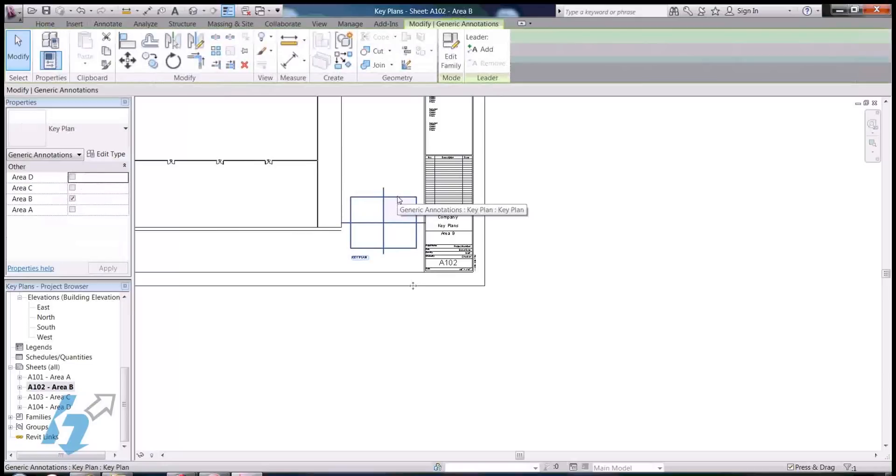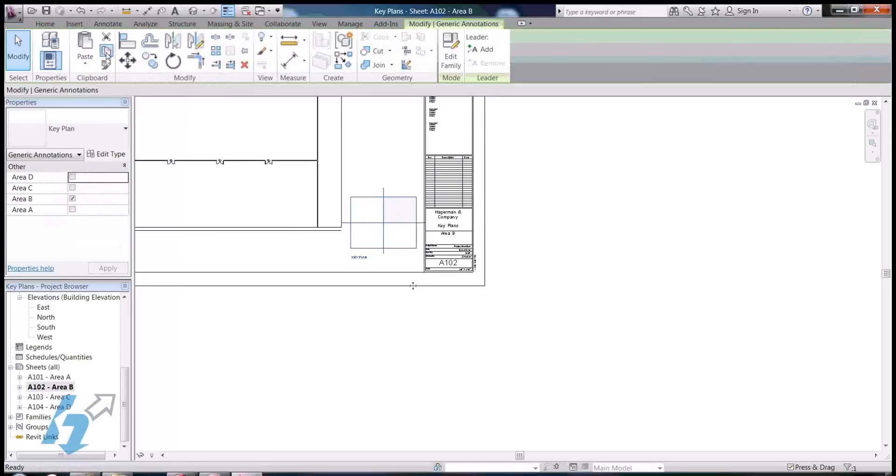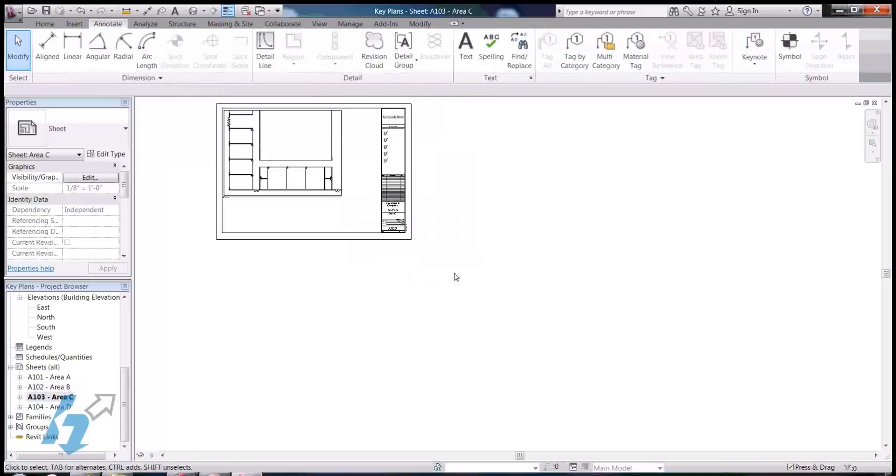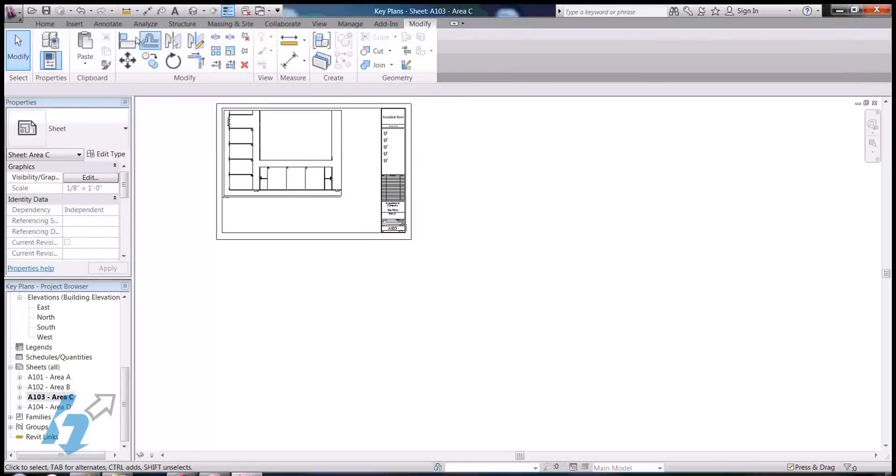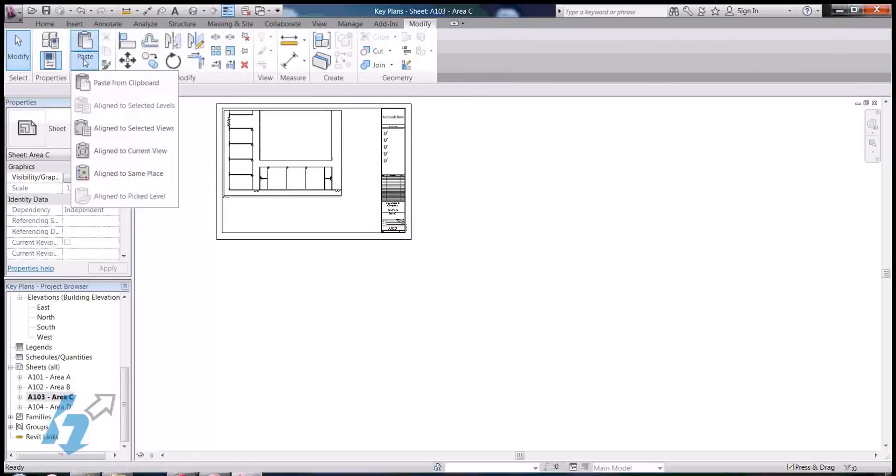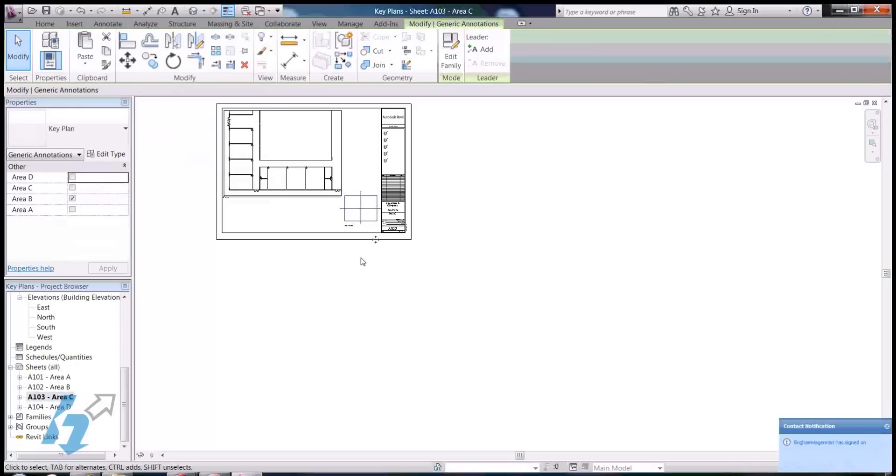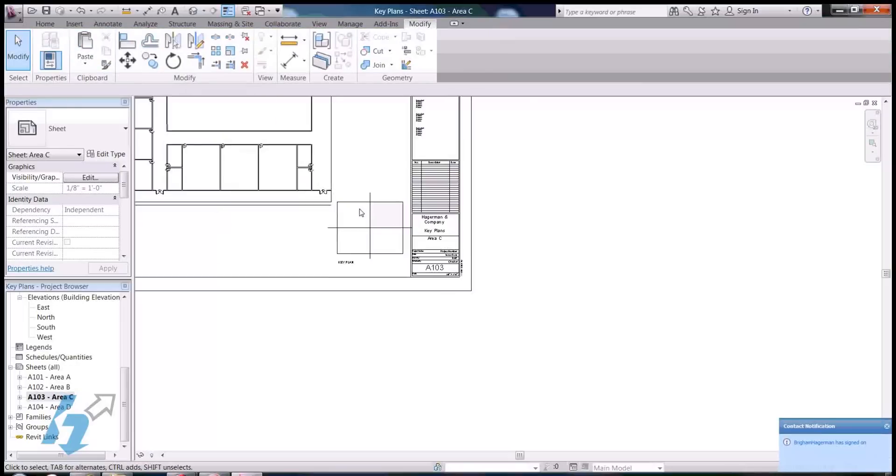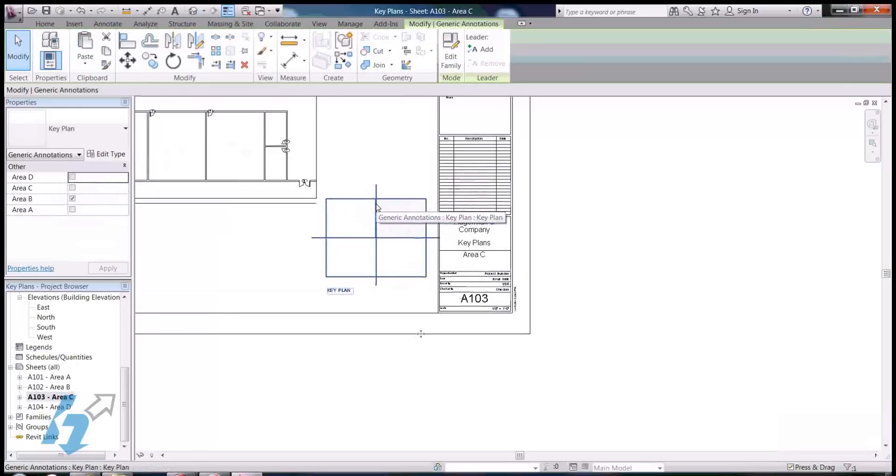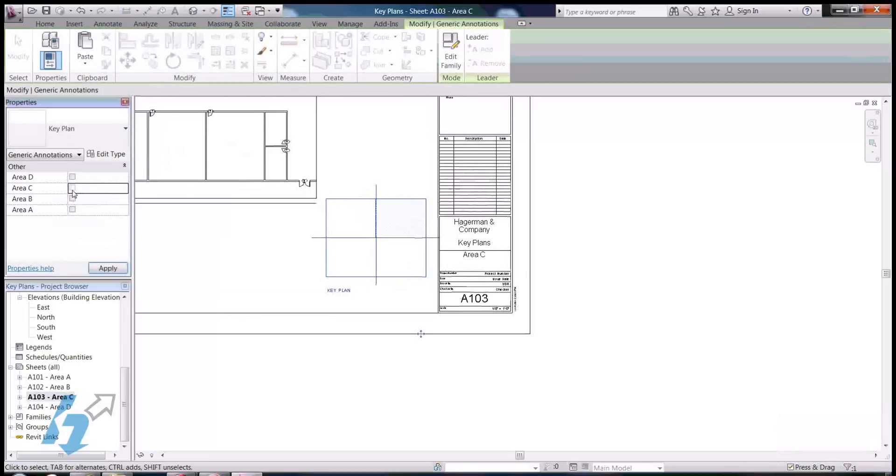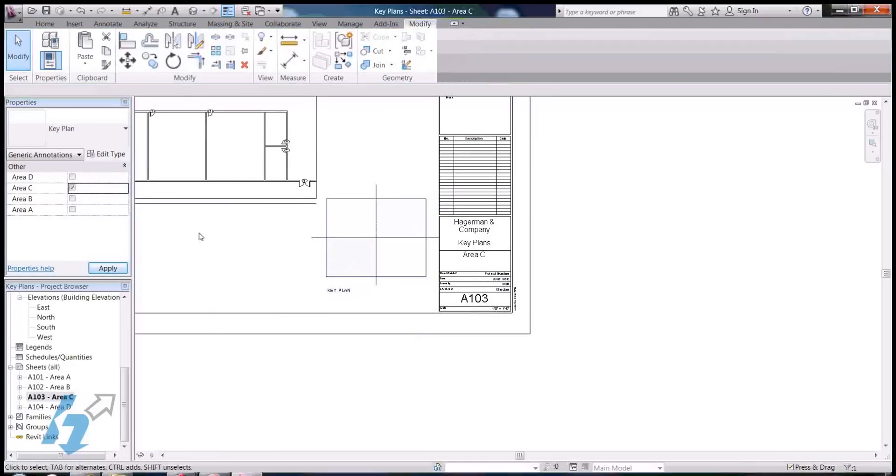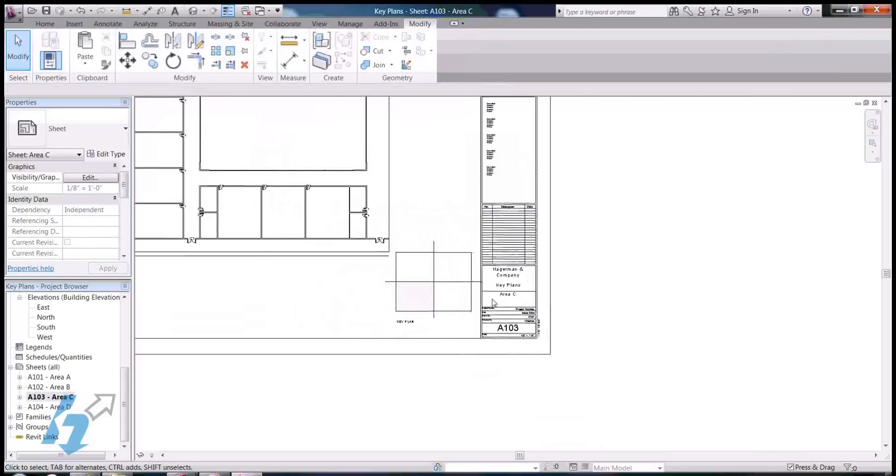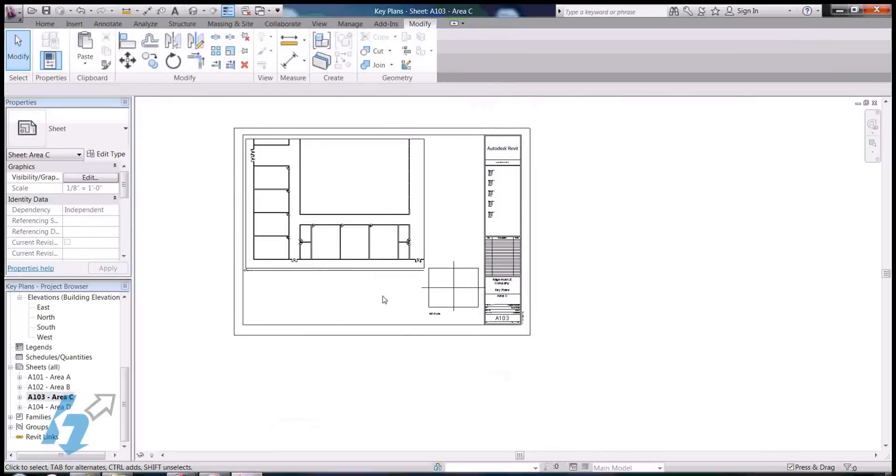And, I can also copy it to my clipboard. And, then go to my next sheet. And, modify it. Paste the line current view. Click on it. Turn area C back on. And, so on and so forth.